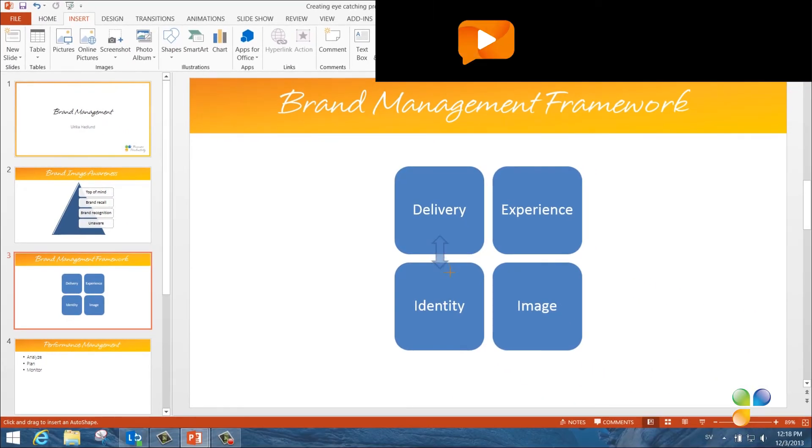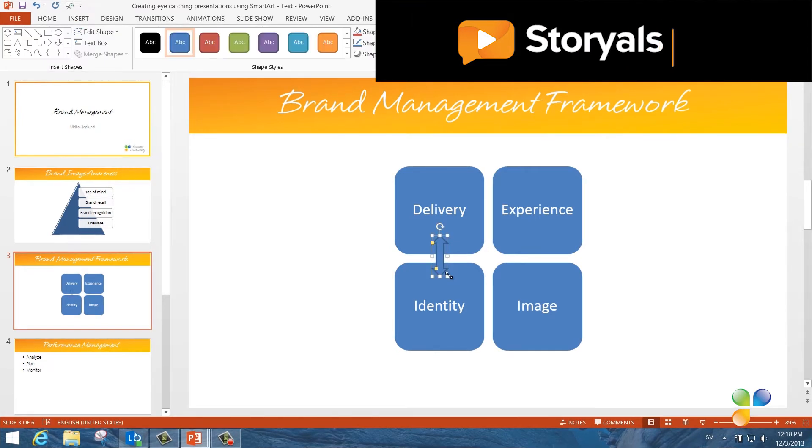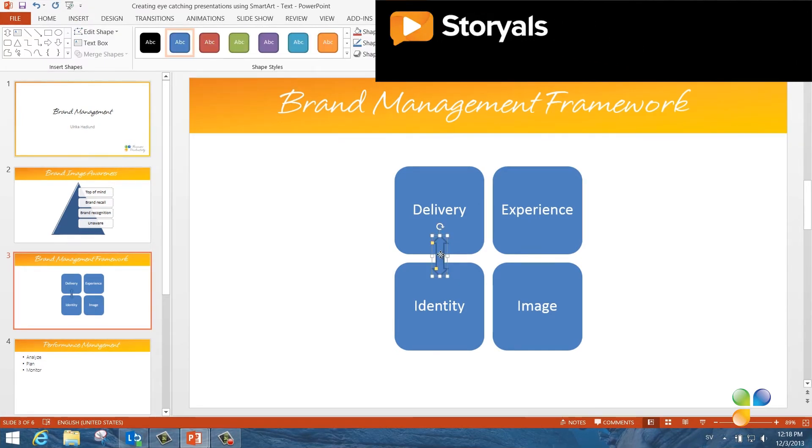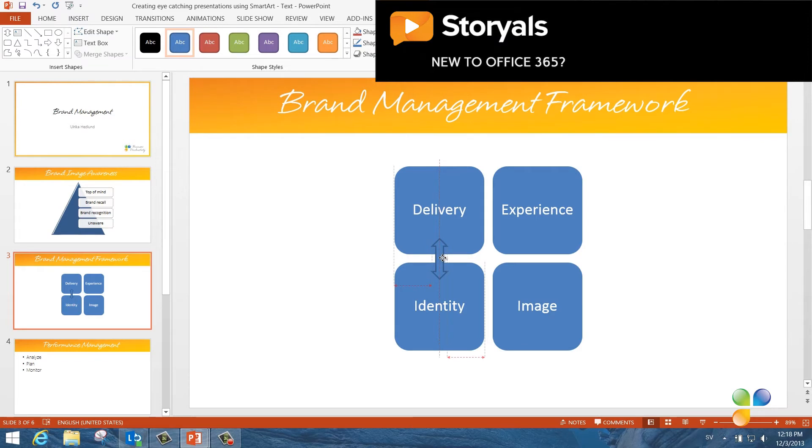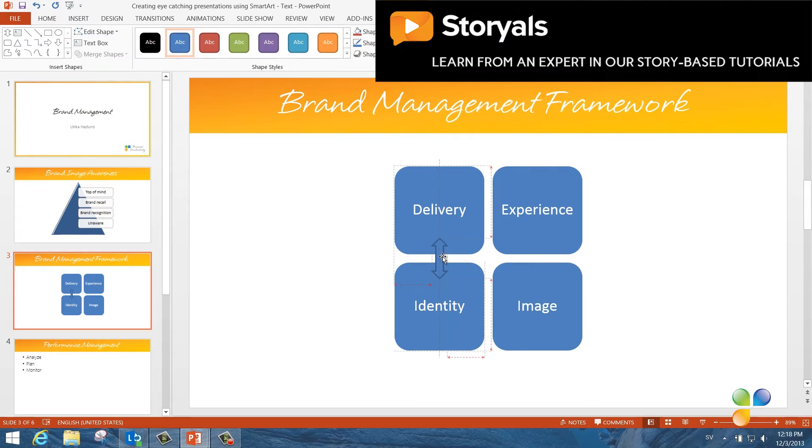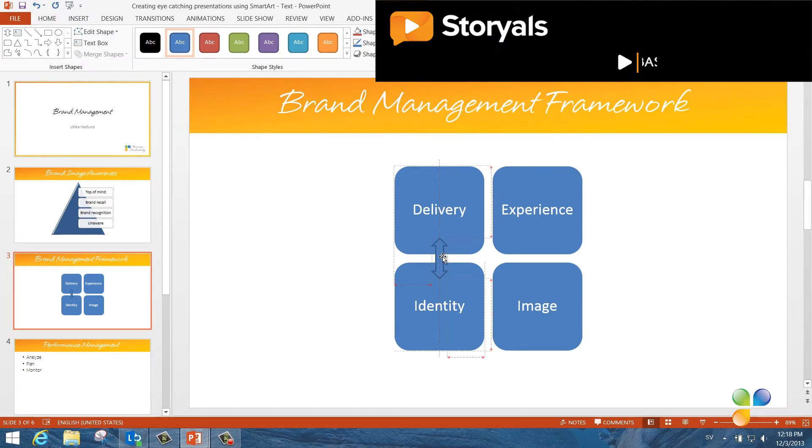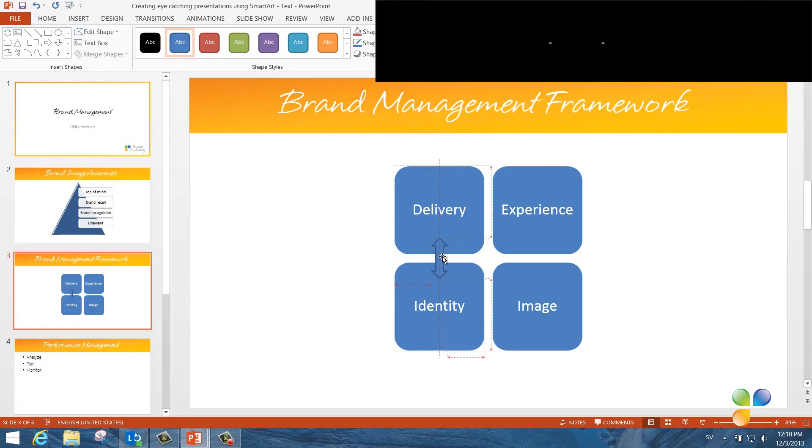In PowerPoint 2013, Microsoft has introduced alignment guides. These are really useful when you're positioning objects. The red lines appear automatically as soon as you're aligning objects or text next to each other.